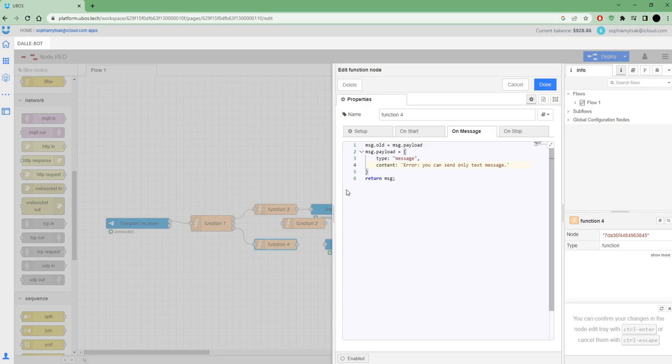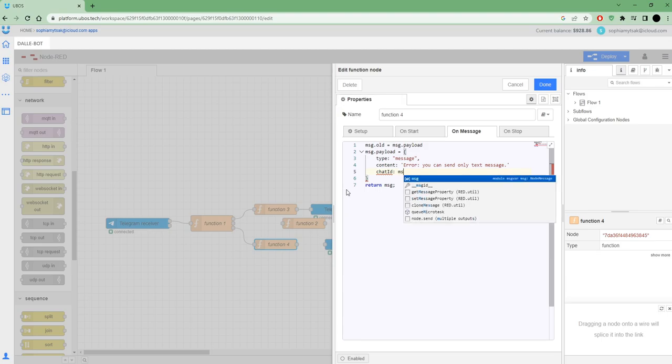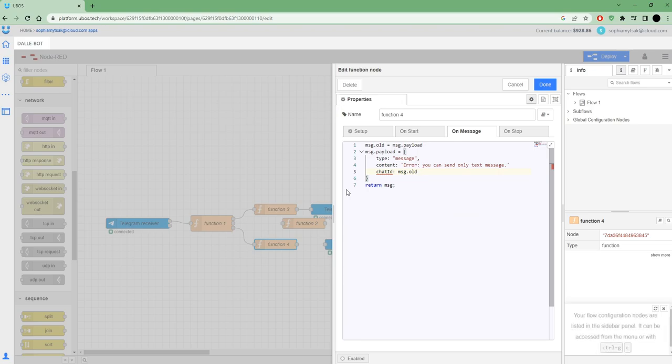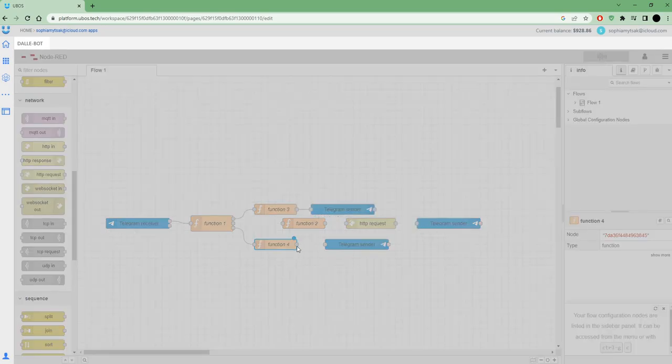Also need to set up a chat ID and that's all. For this setup, need to connect to sender.